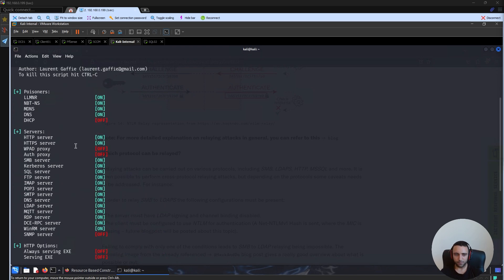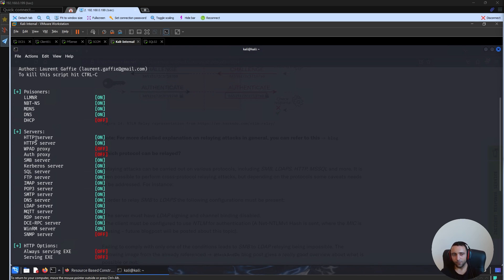When you start Responder, a lot of services are actually started, including SQL, FTP, IMAP, and one of the services is called, you guessed it, HTTP.